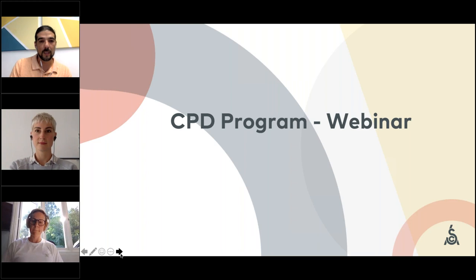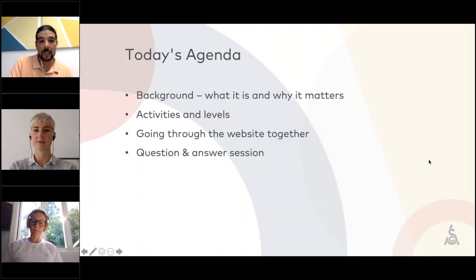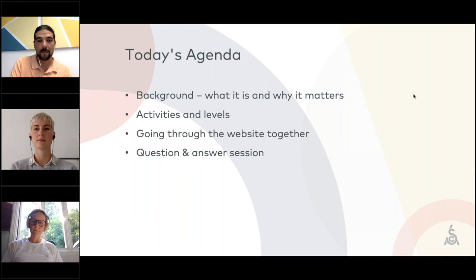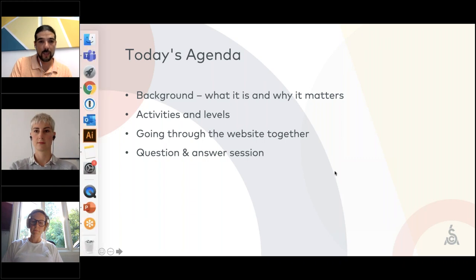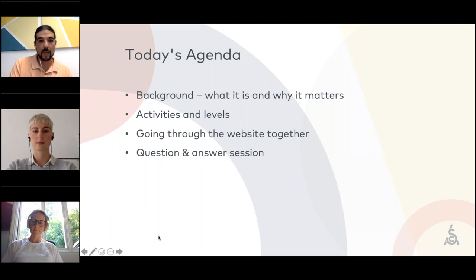Thank you everyone. Me and Alex will go over this new program we just launched called CPD. Today's agenda will cover the background of the CPD, the reason we created it, what it's about, activities and levels regarding credits you can earn, and then going through the website together. That's probably the most important part — Alex will show how you can actually log an activity and records. And finally, questions and answers.